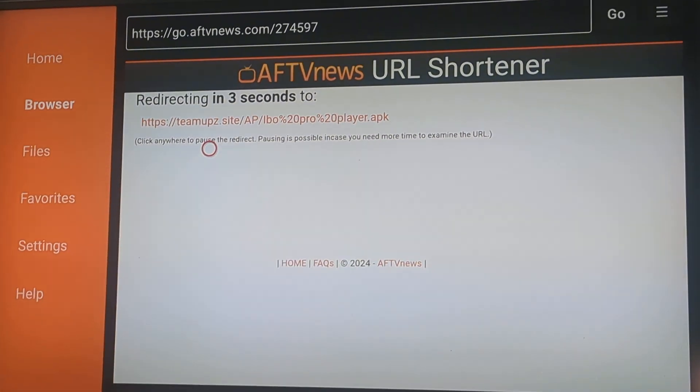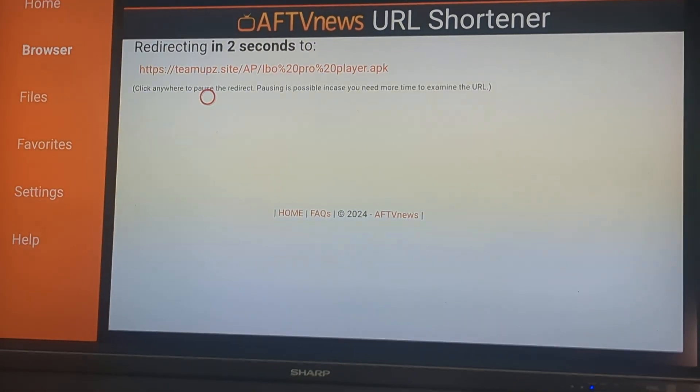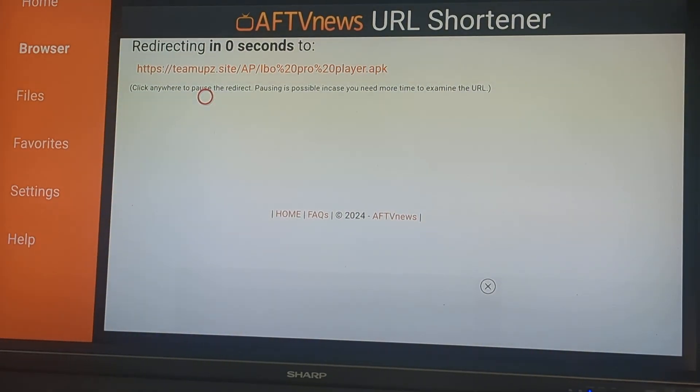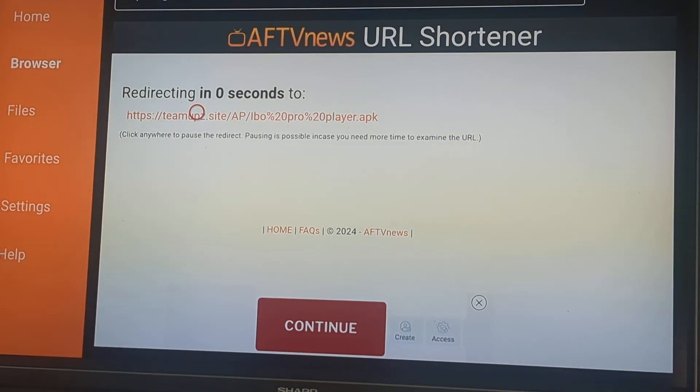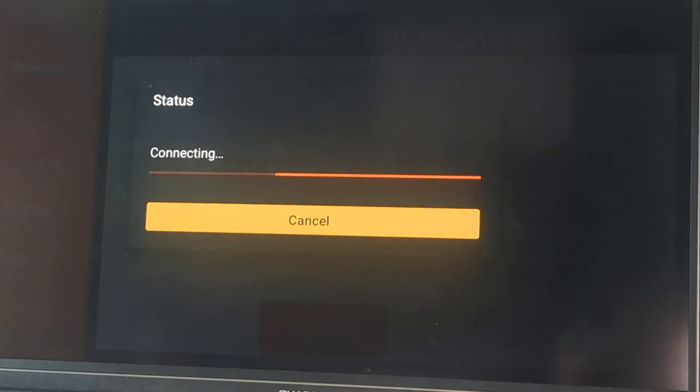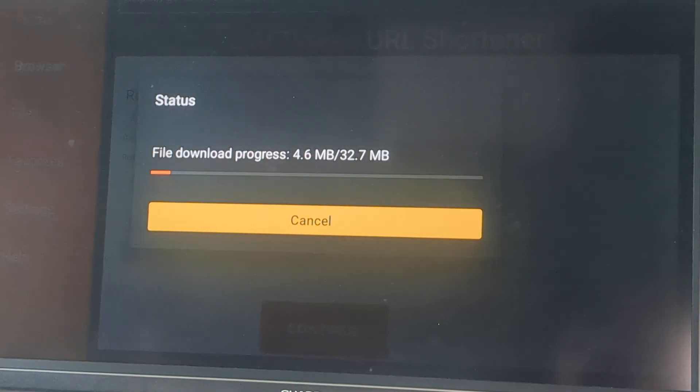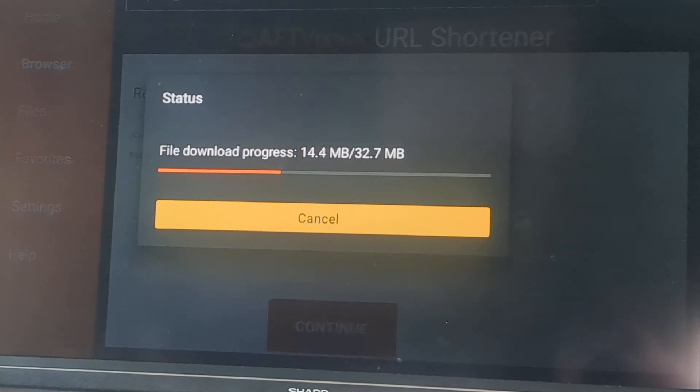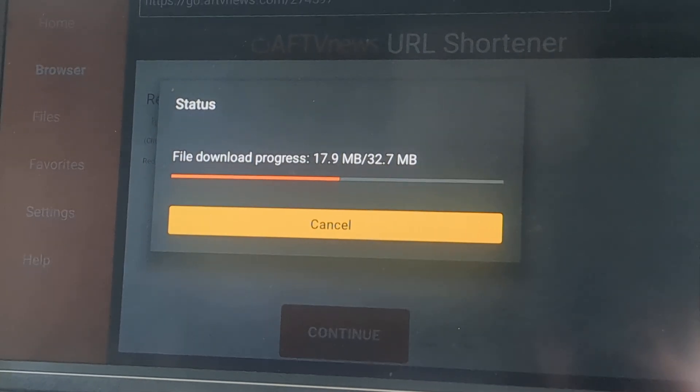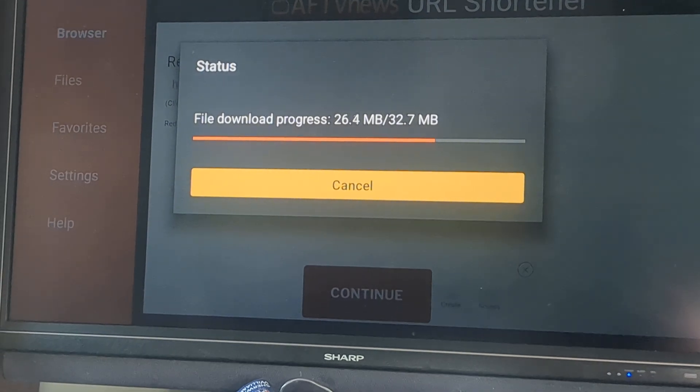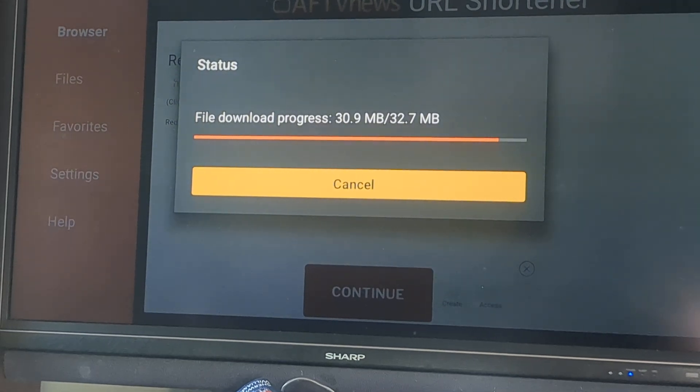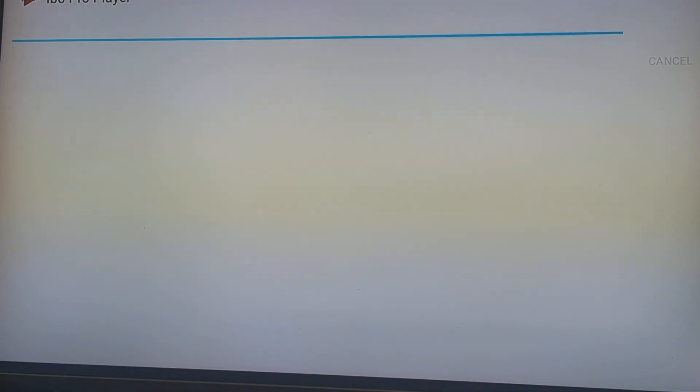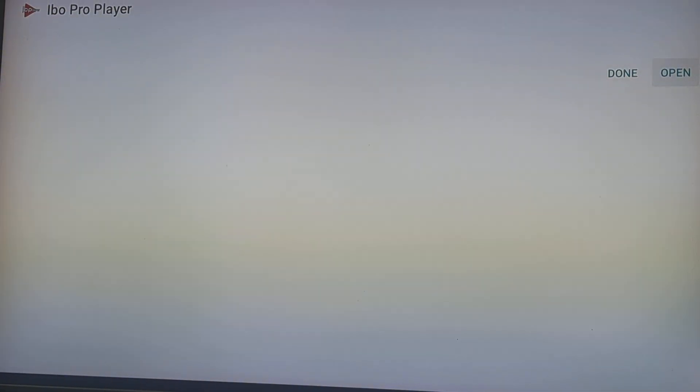So we're back again. It's going to re-download the same thing again. Let's take a couple more seconds. Go over to install. This will be your IB Pro player. Then open.